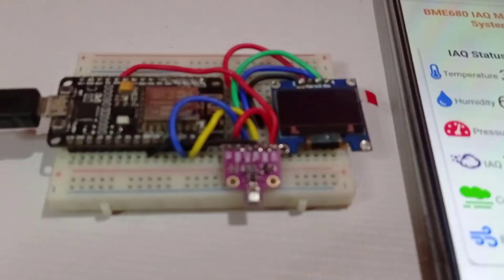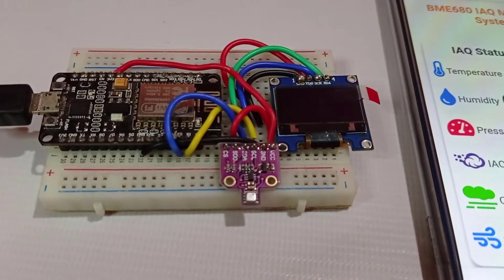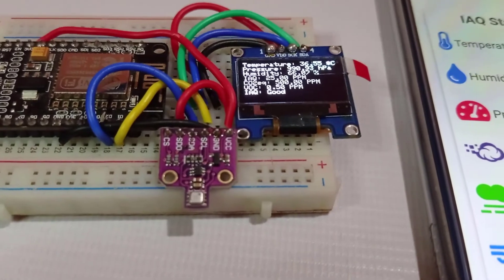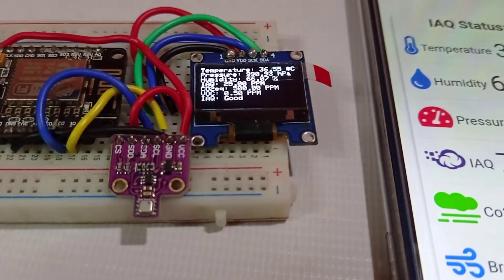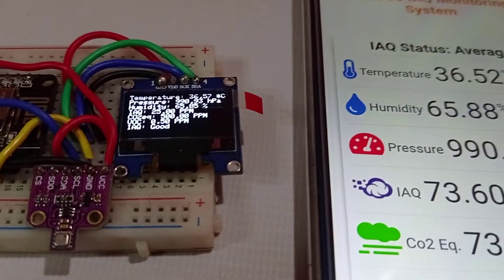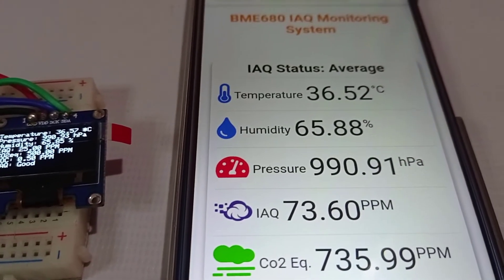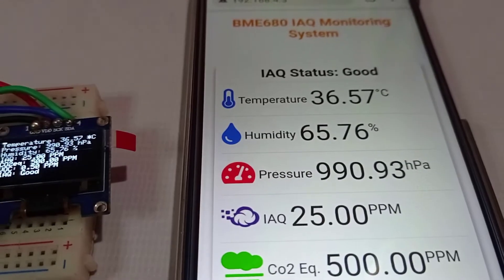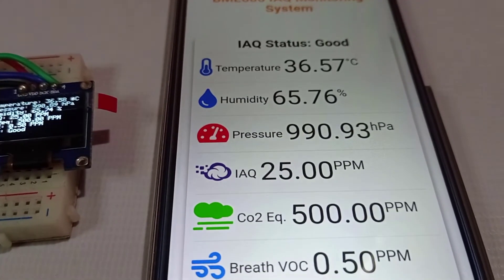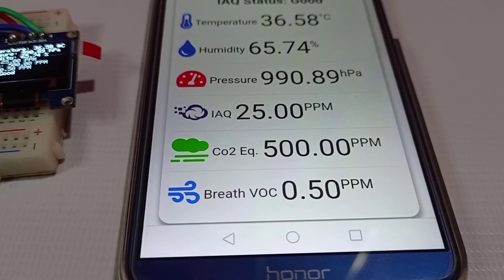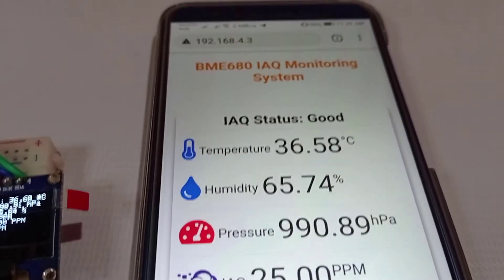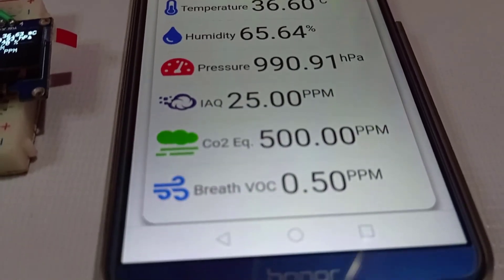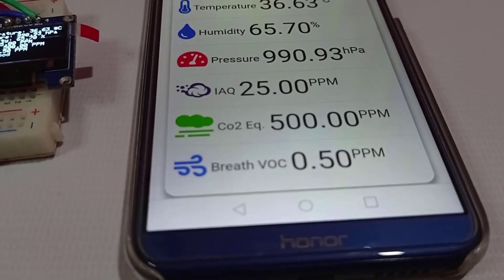The SSD1306 OLED display is used to monitor the environmental data. We can use the ESP8266 web server to remotely monitor those values. The ESP8266 connects to your Wi-Fi network and uploads the data regularly to the web server, so we can use this BME680 sensor with ESP8266 NodeMCU for monitoring indoor air quality from any device in your network.